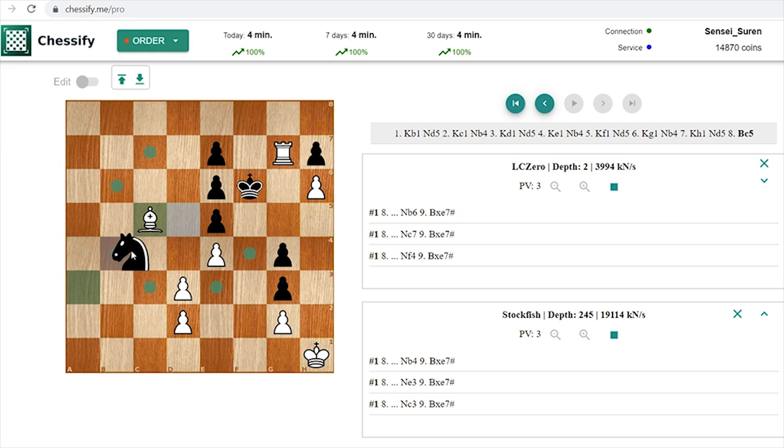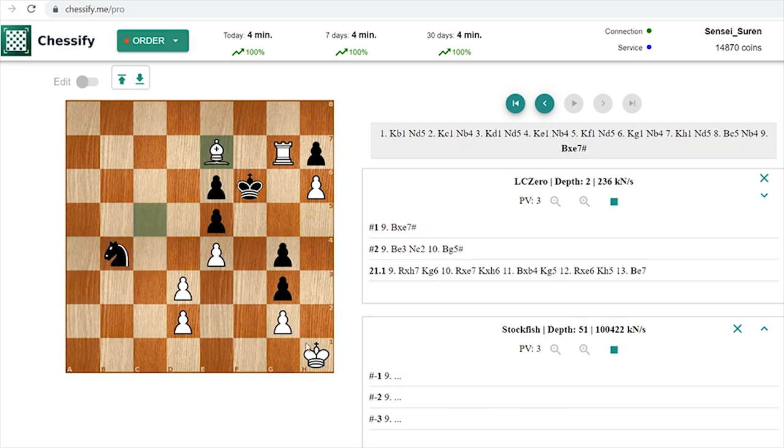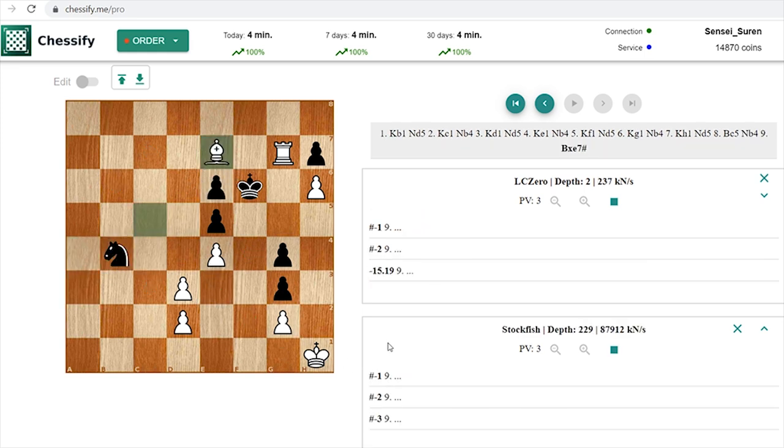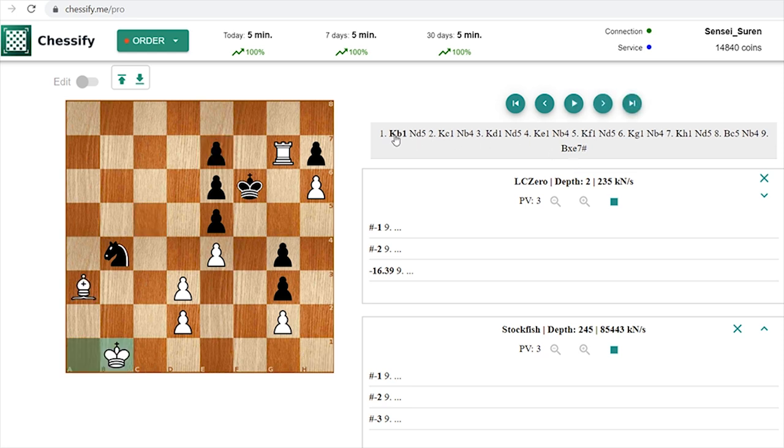And now whatever you play then Be7 checkmate will follow. A very interesting chess problem right? You're bringing your king on h1 and only then you are announcing a checkmate. So we have checkmate in 9 moves.